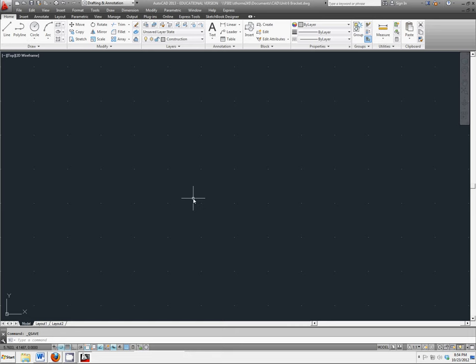We're going to go ahead and set up our construction lines so they're ready to create this bracket that you see on the paper in front of you.